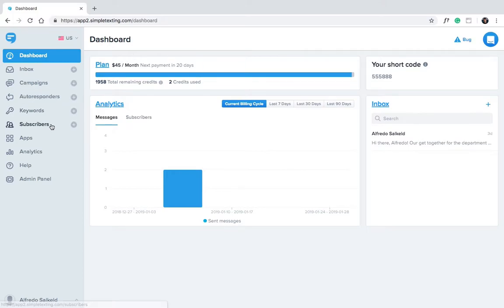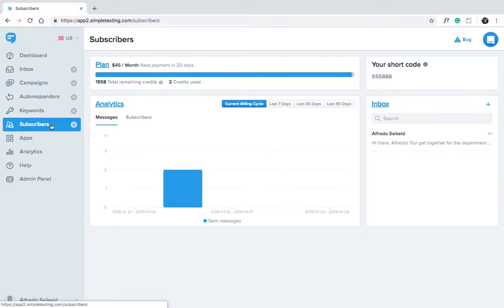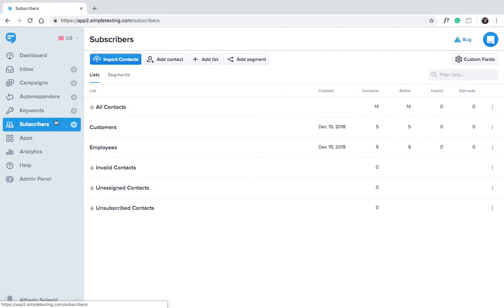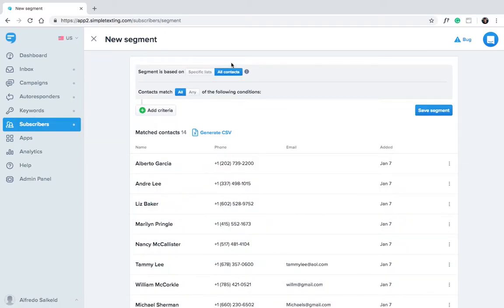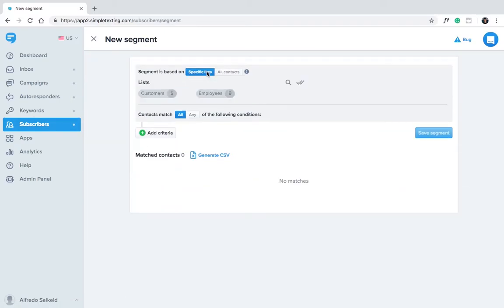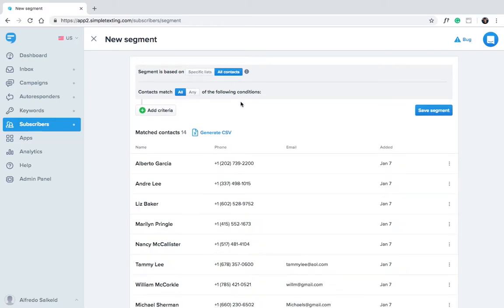Go to the subscribers panel and click add segment. You can choose to create a segment within a specific list or among all of your contacts. Let's create a segment among all of our contacts.